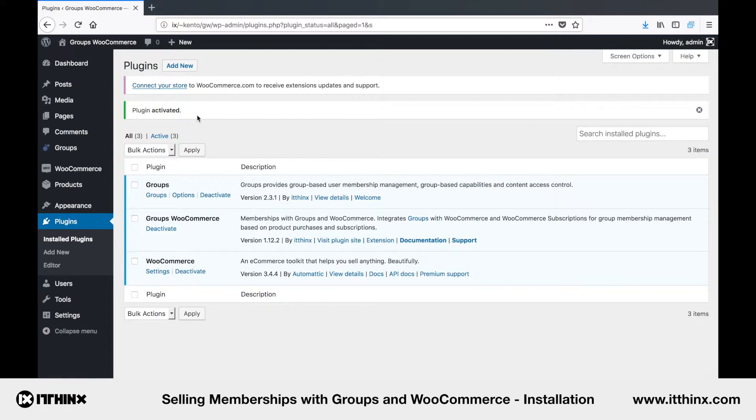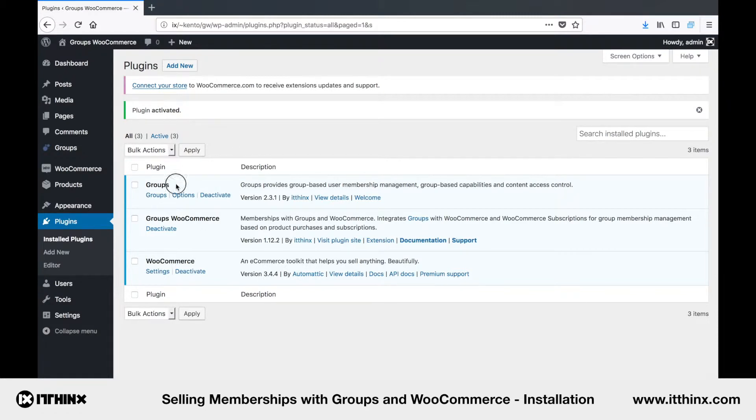Okay, so here we have what we need in the Active Plugins section. WooCommerce obviously, Groups and Groups WooCommerce.